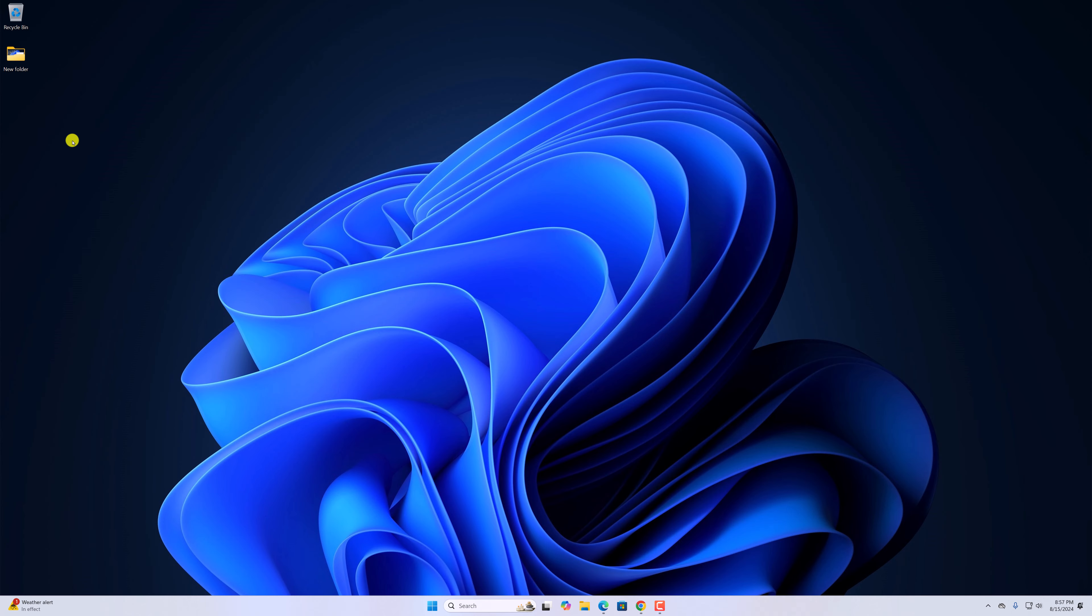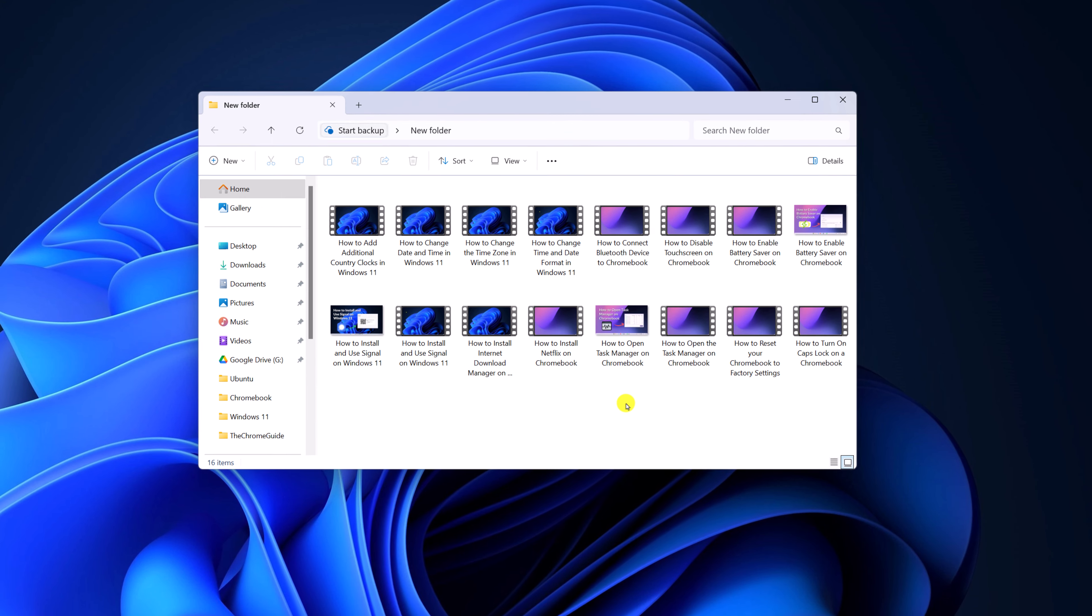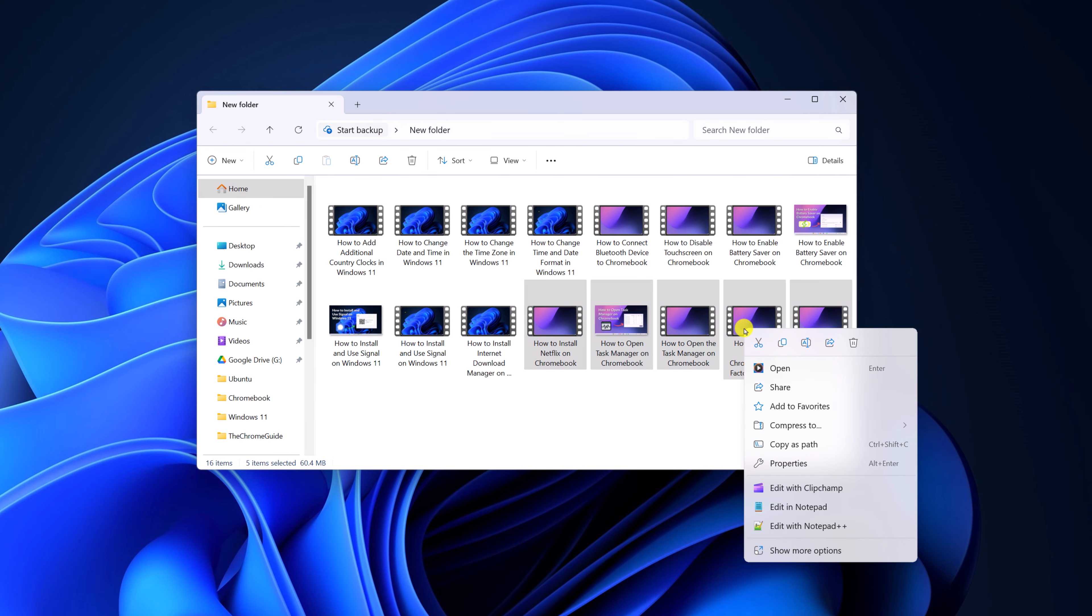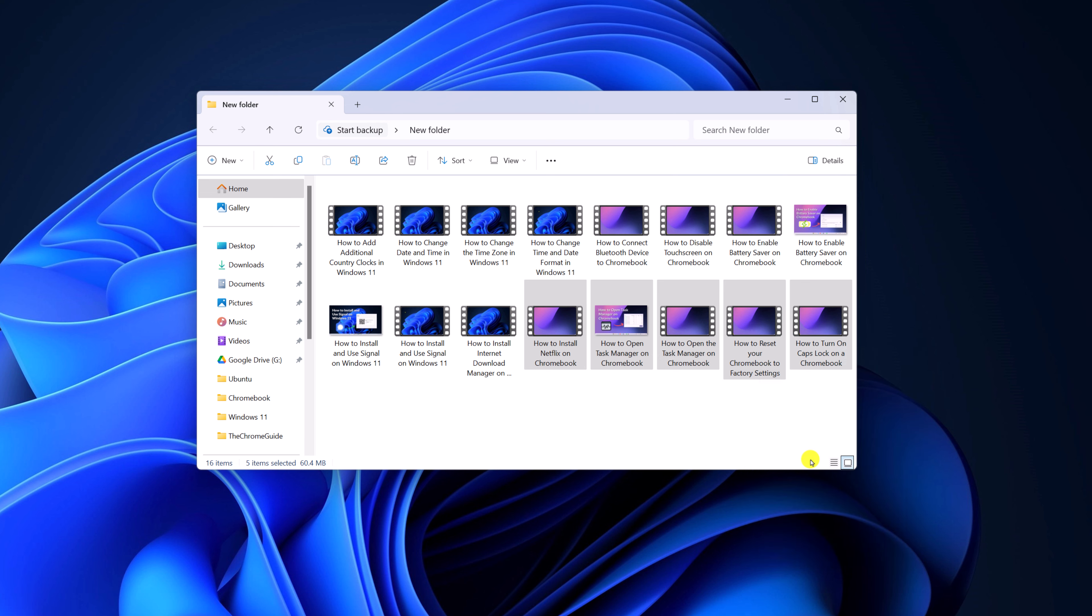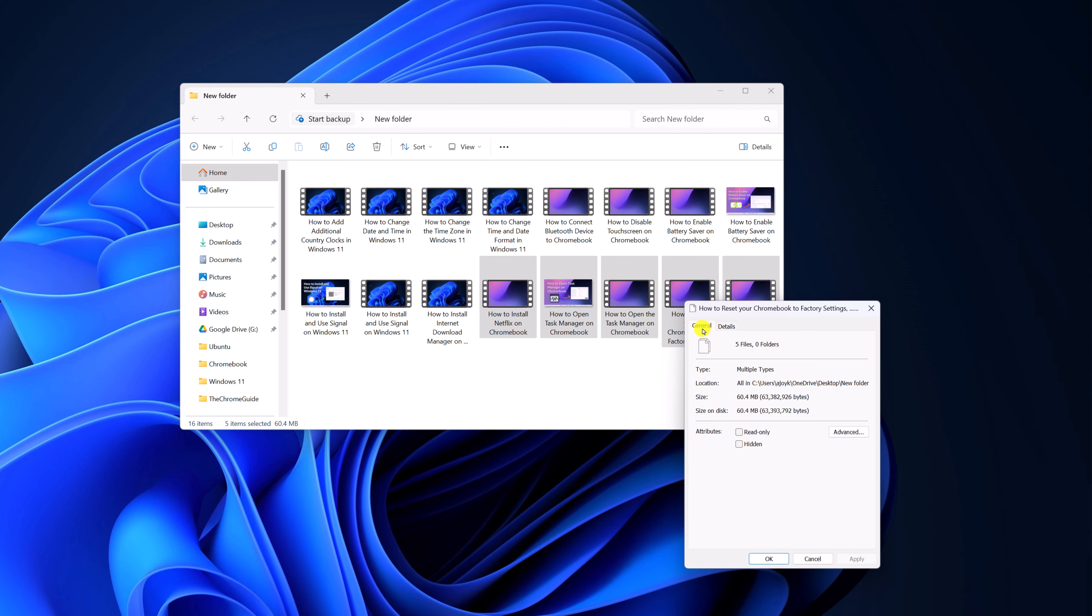To hide files and folders, simply navigate to the files that you want to hide, select them, right-click on it and click on the properties option. Then click on the general tab and here you will find the attributes option.